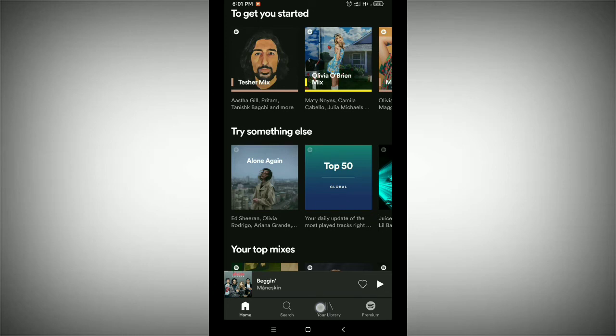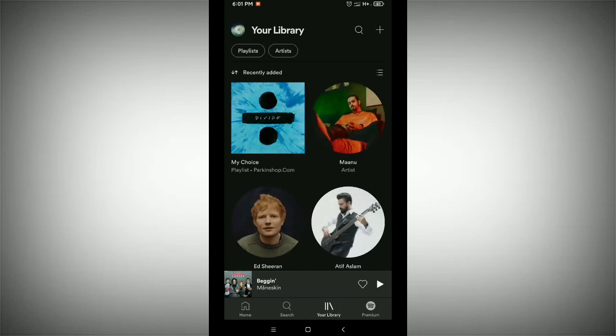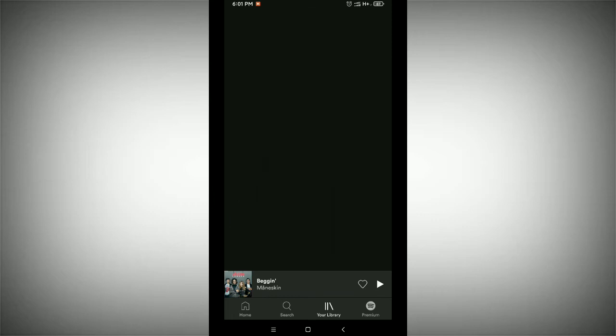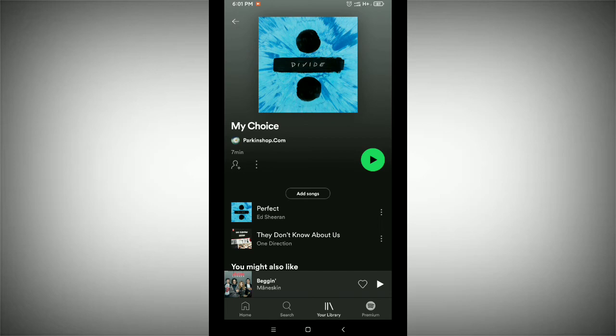To find your playlist, tap on the bottom option 'Your Library.' Just tap on 'Your Library' and now you can see your playlist. Just tap on your playlist — that's it, this is your playlist.